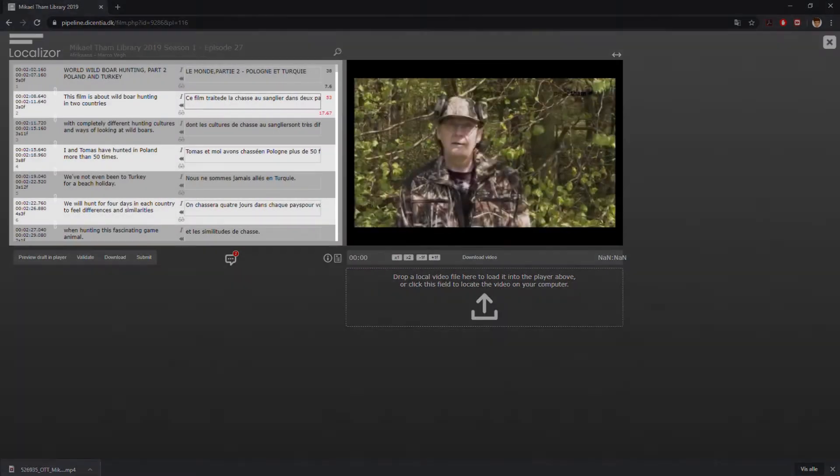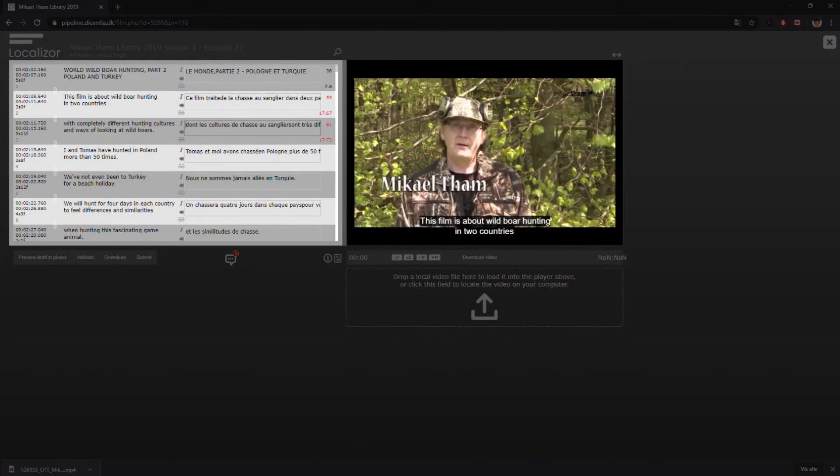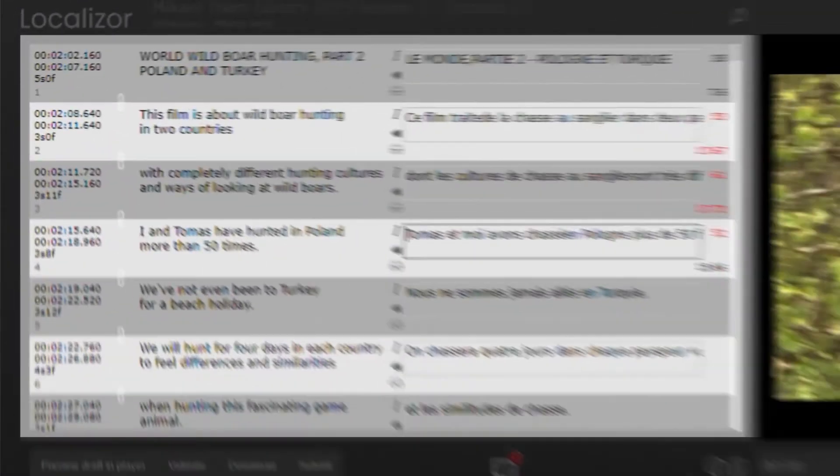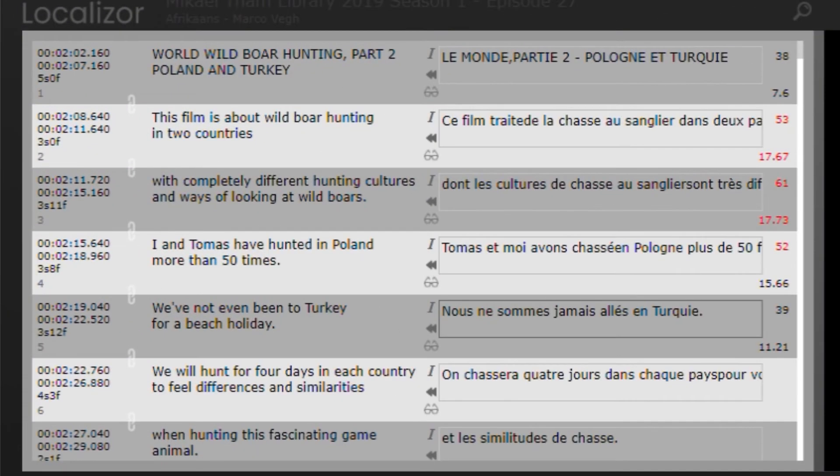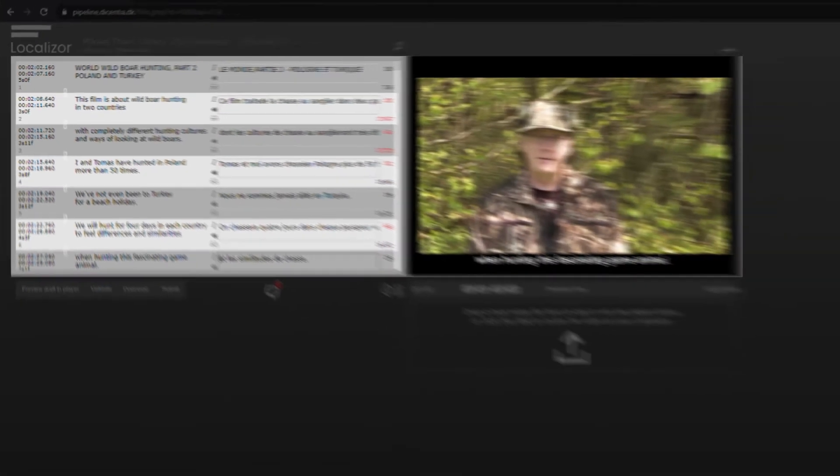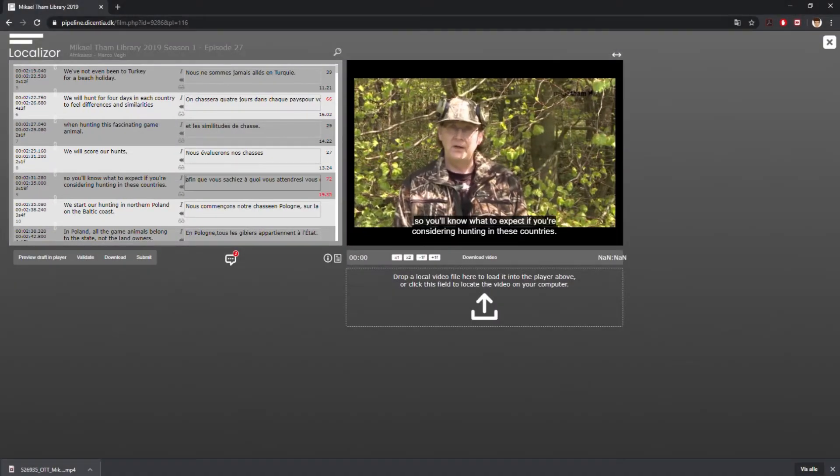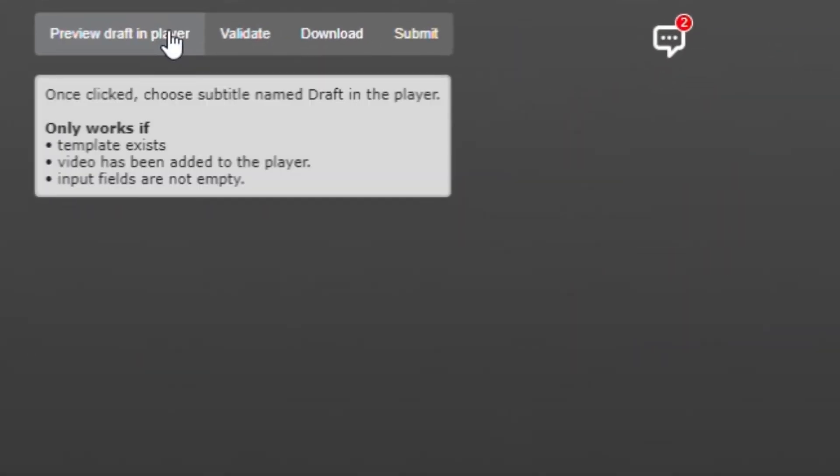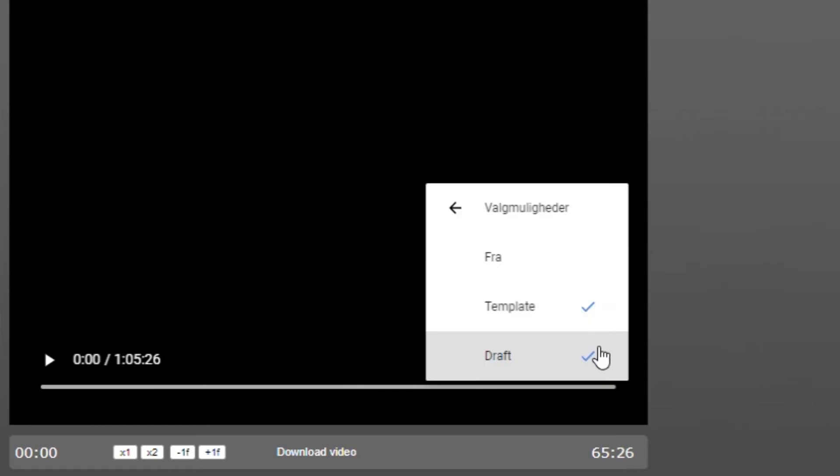Now the video is following the timecode of the subtitling script. Click the Preview Draft in Player button below the translation editor once. Then choose Draft from the Player Toolbar by clicking on the Subtitling icon and choosing Draft from the Player menu bar.